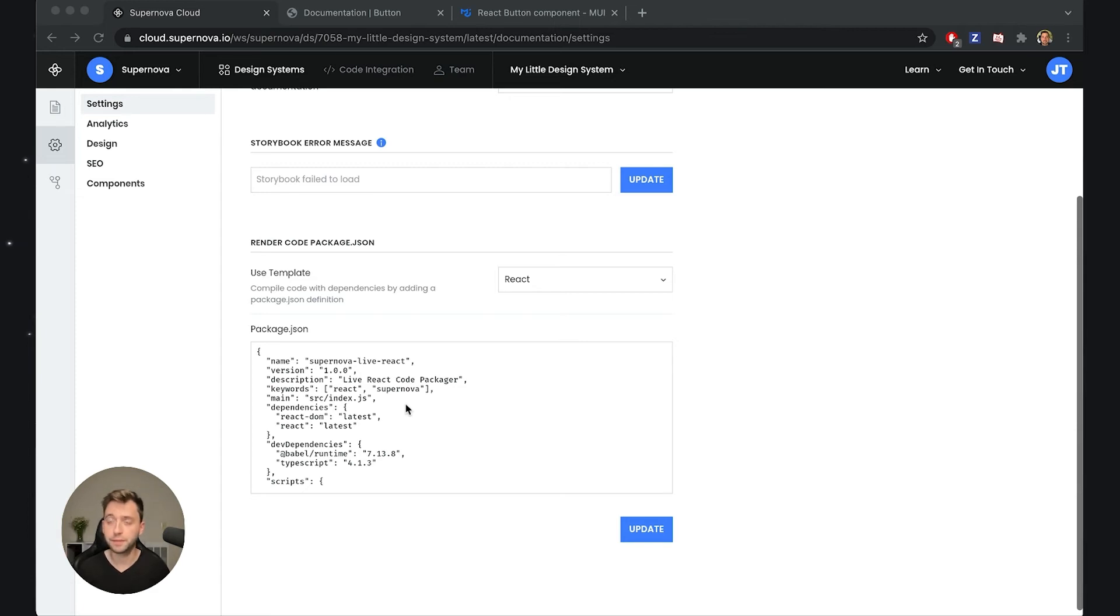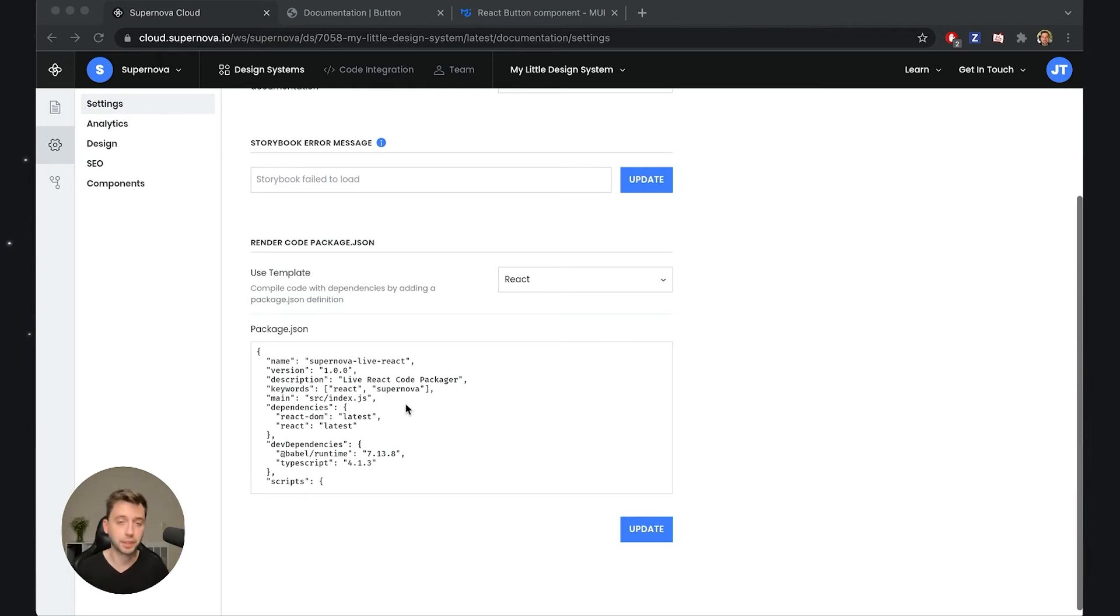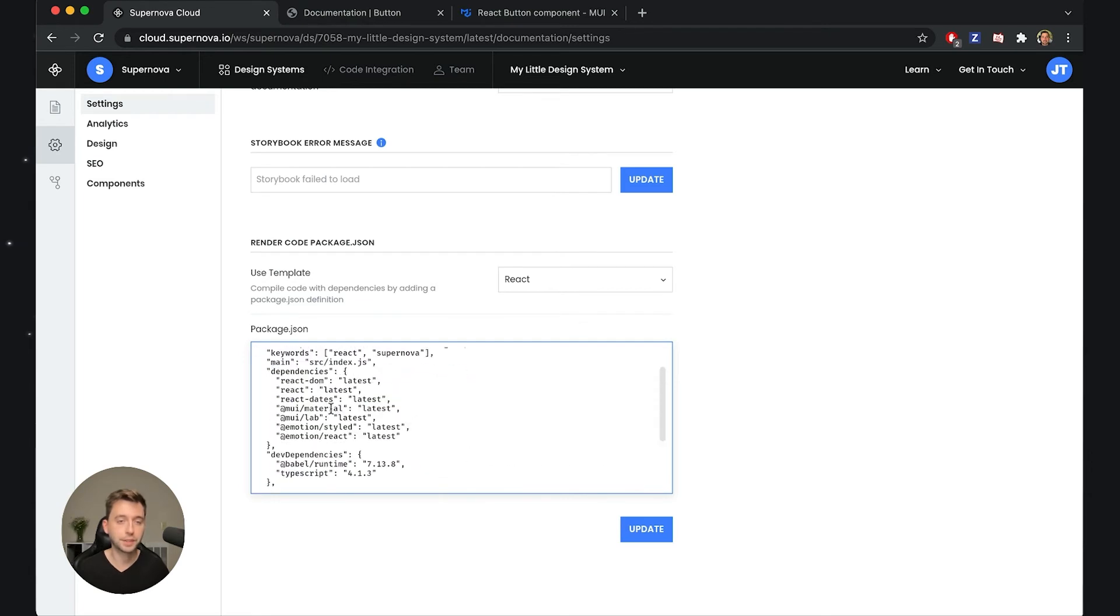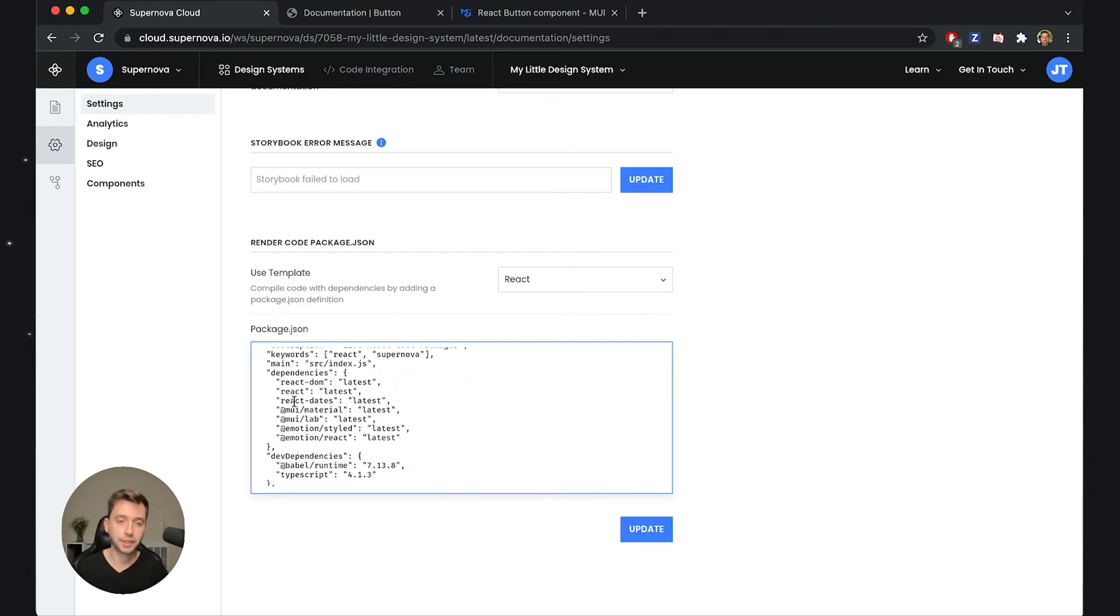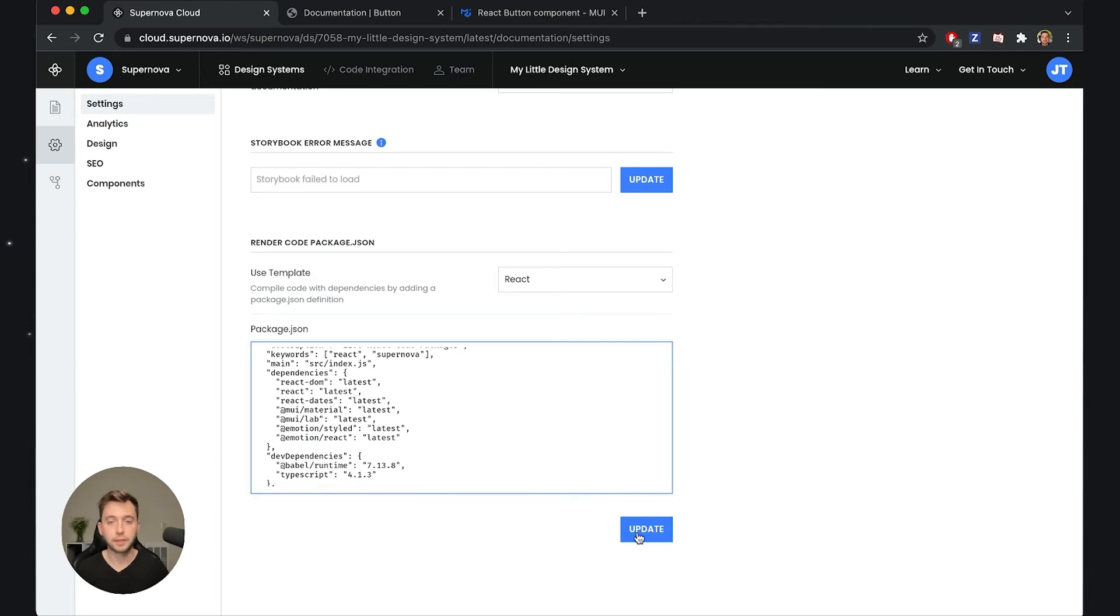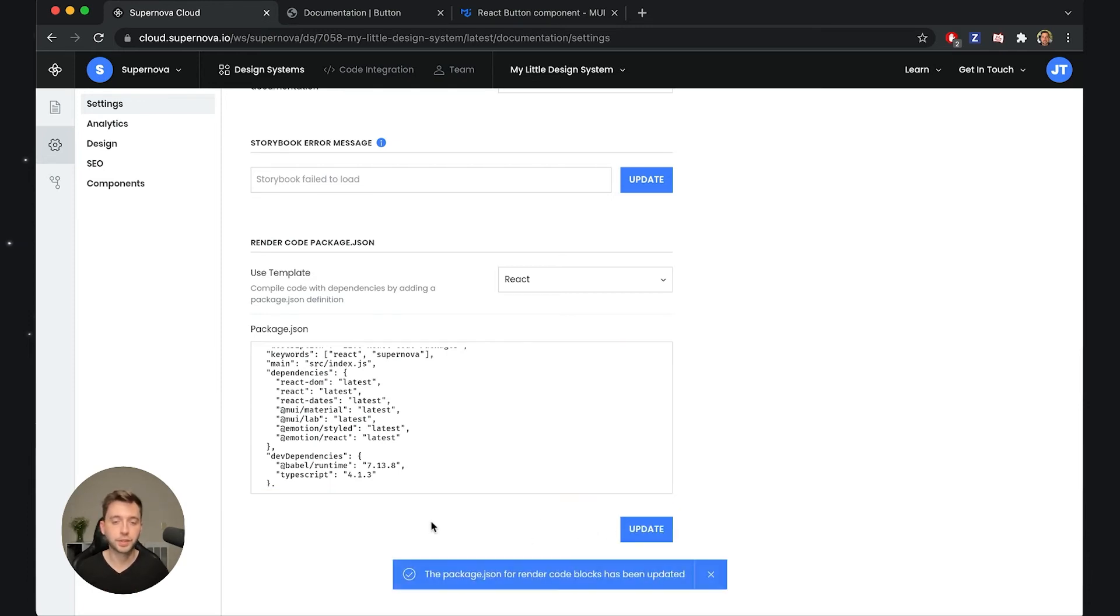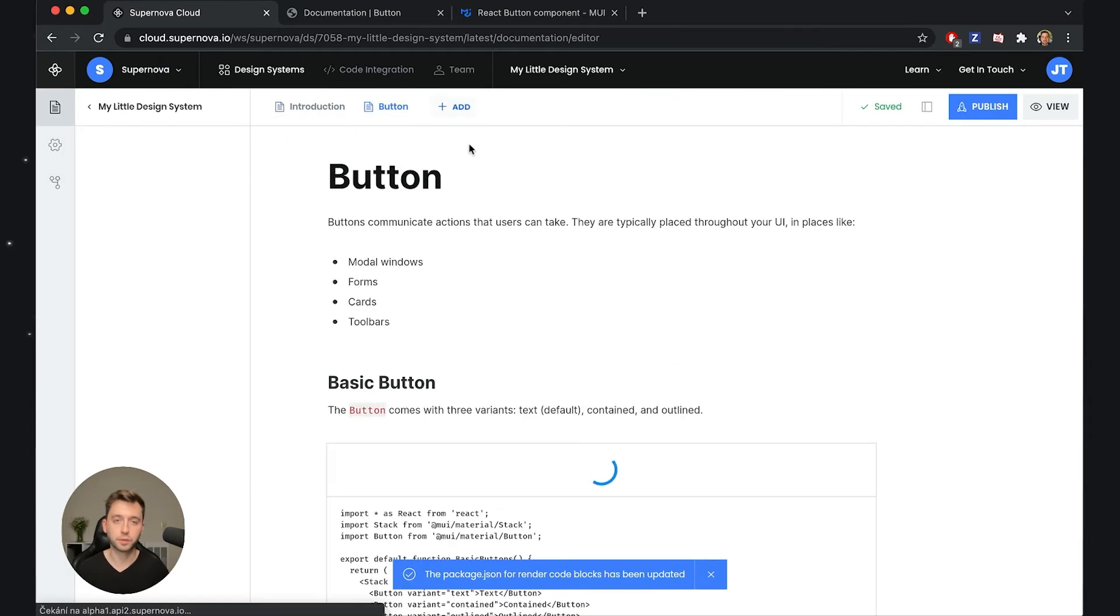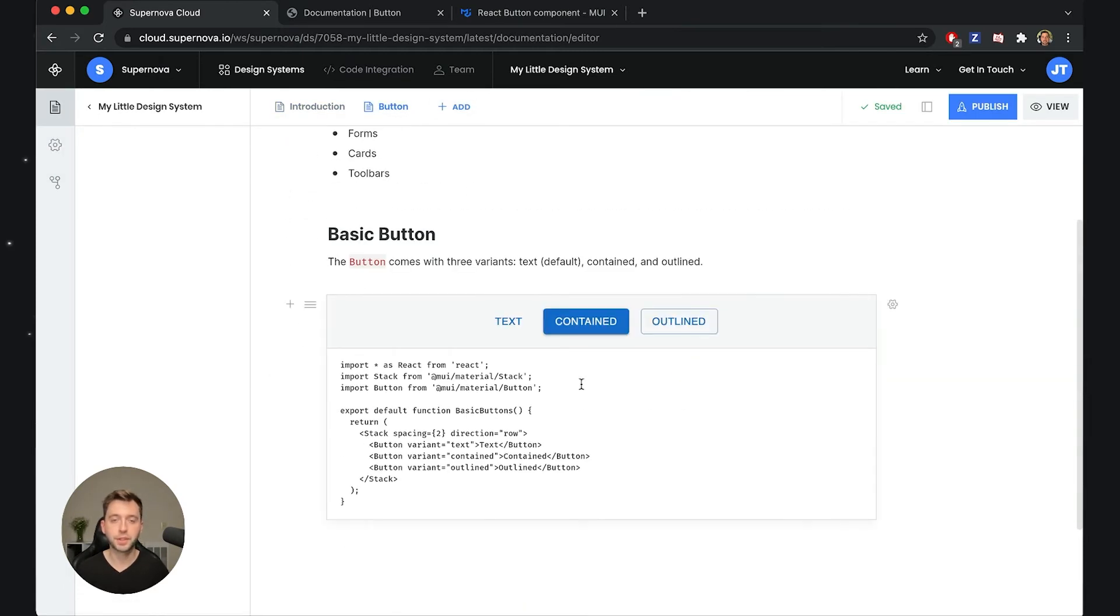I have already went ahead and on my second monitor I've prepared a package JSON that basically defines all the necessary libraries that are needed to render the Material UI. I will just copy paste this new version of the package JSON with different dependencies, and as you can see I'm adding some Material UI material library, also the experimental branch, and also some of the emotion libraries so we can do animations for example.